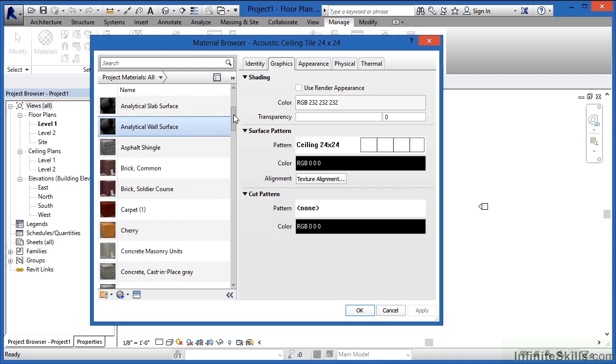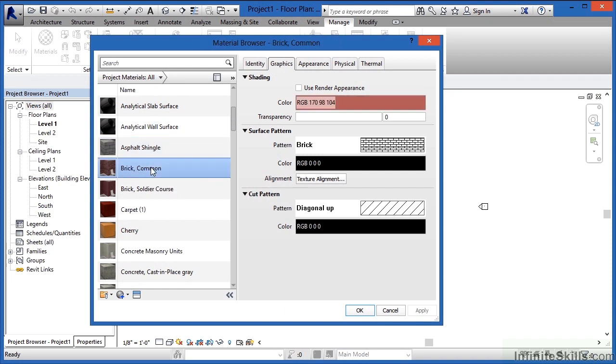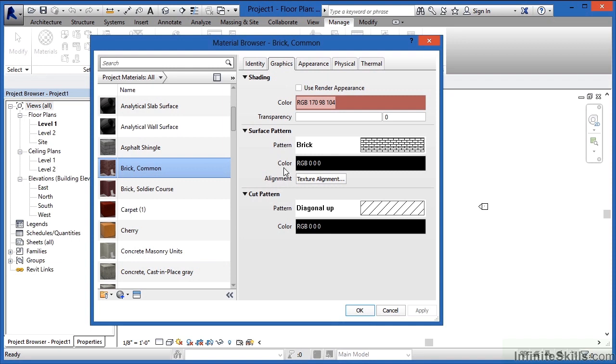If I come down here on the list, we can see that one of the options here is Brick Common. If you highlight on Brick Common, here with Shading, it's red. This is the reason why if you turn on your shading, your brick will look red inside of the Revit view. Whatever the color is right here, that's the color it will look when you turn on your shading.